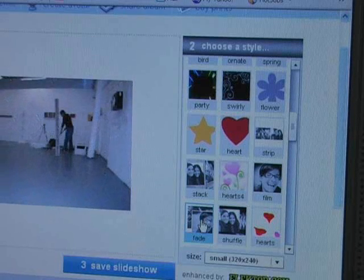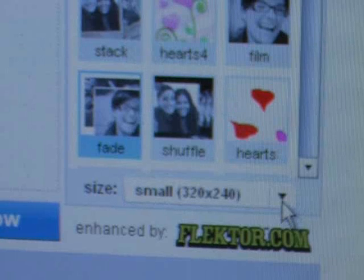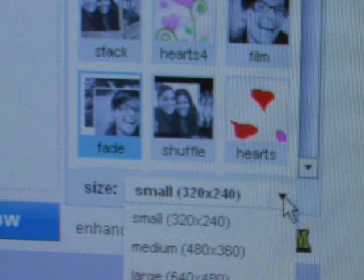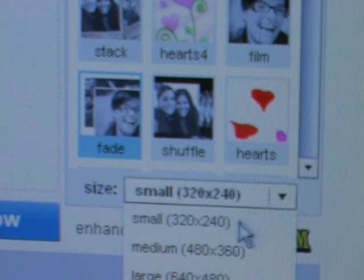You also need to choose a size for your slideshow. The dimensions are in pixels, and the small size will fit nicely into the blog.